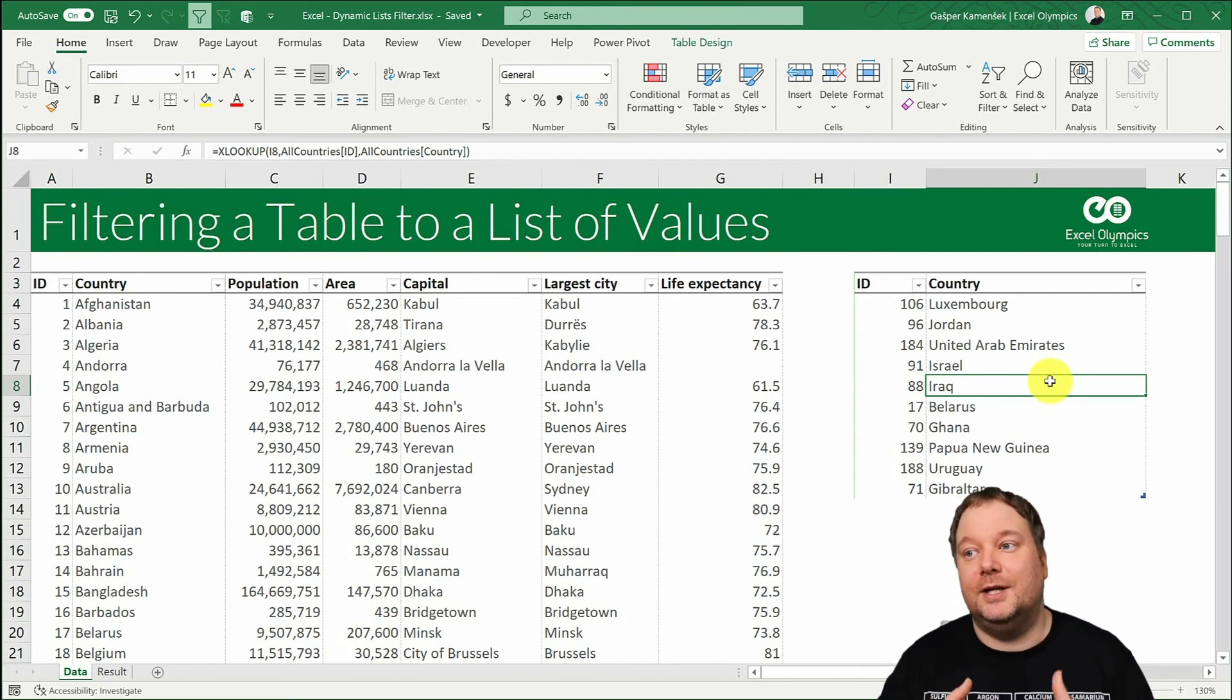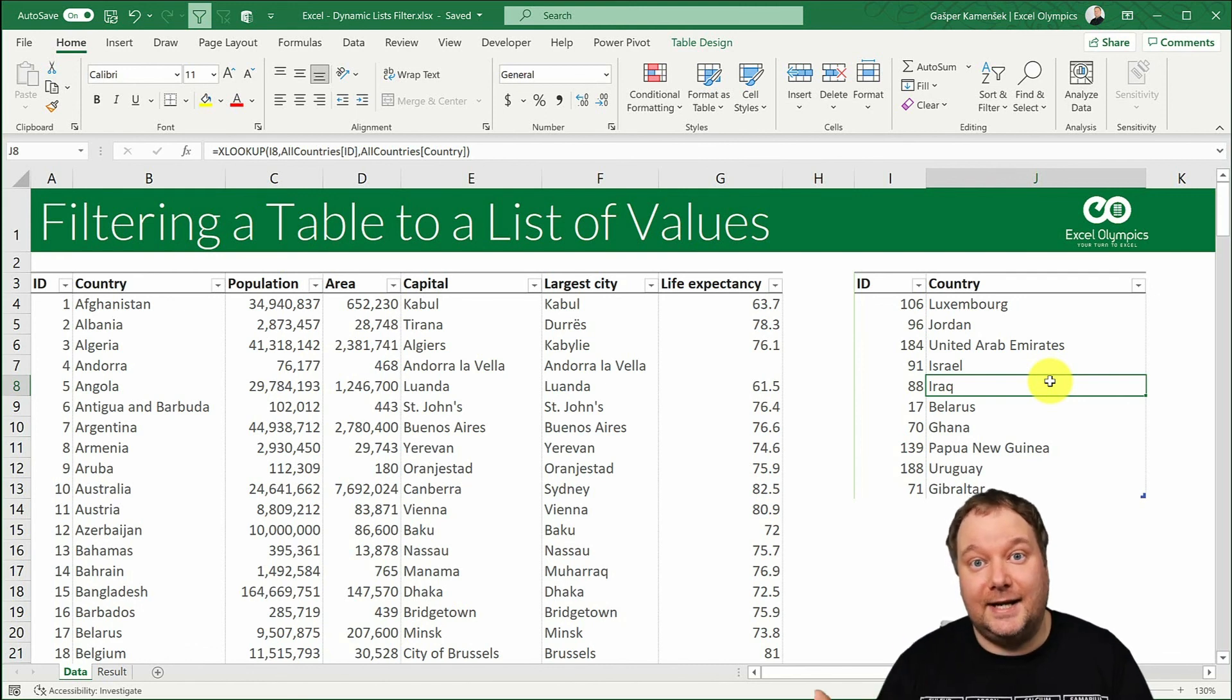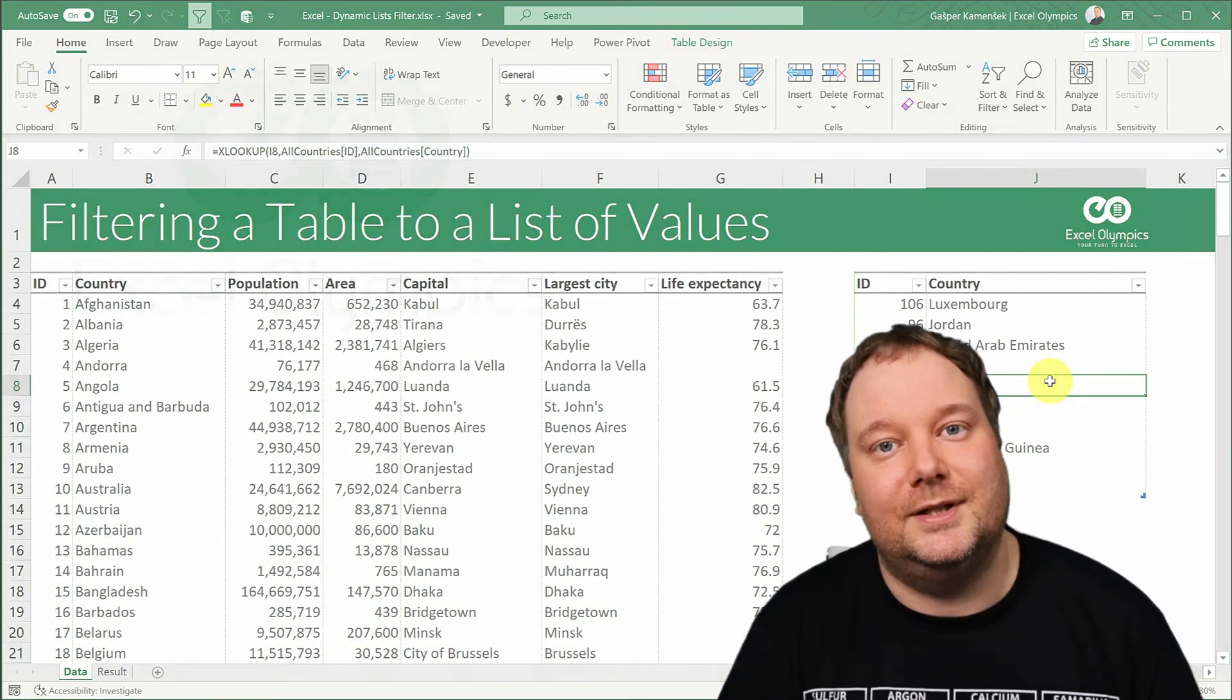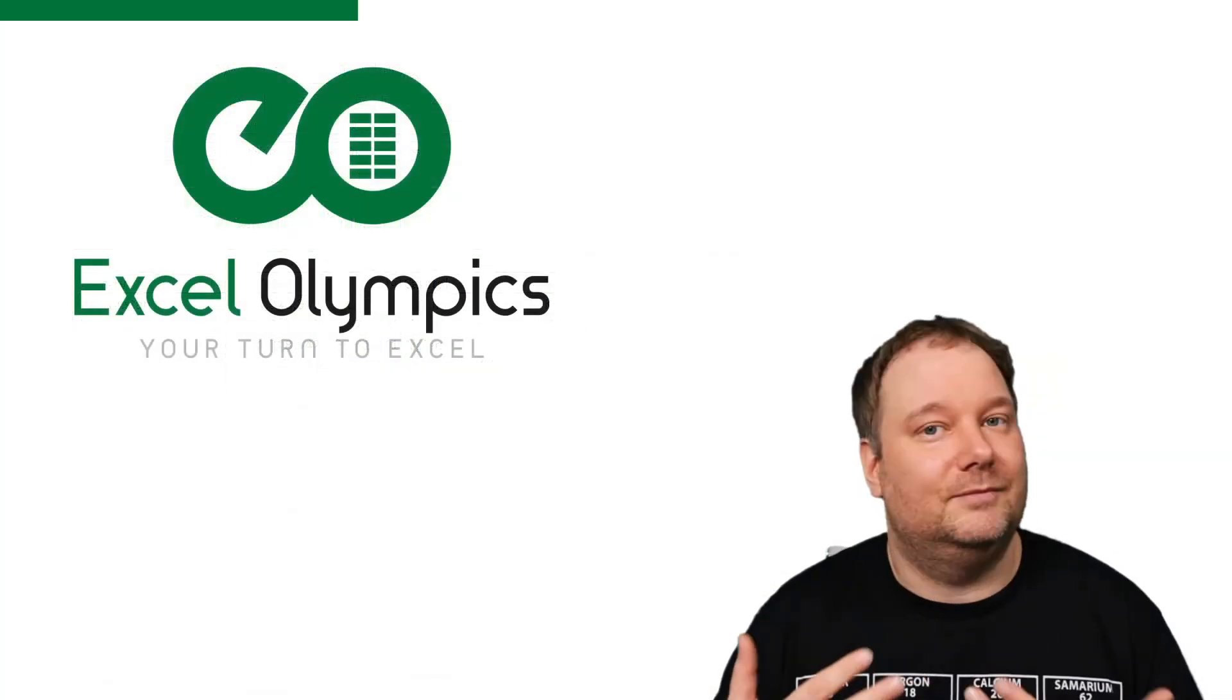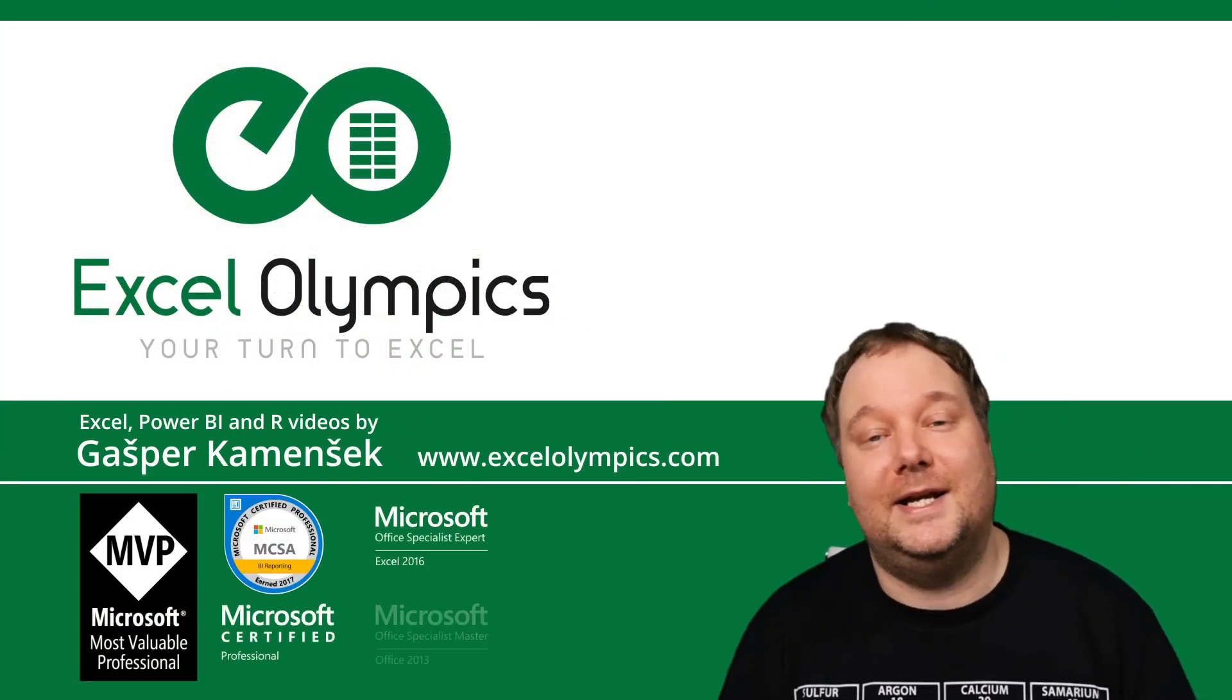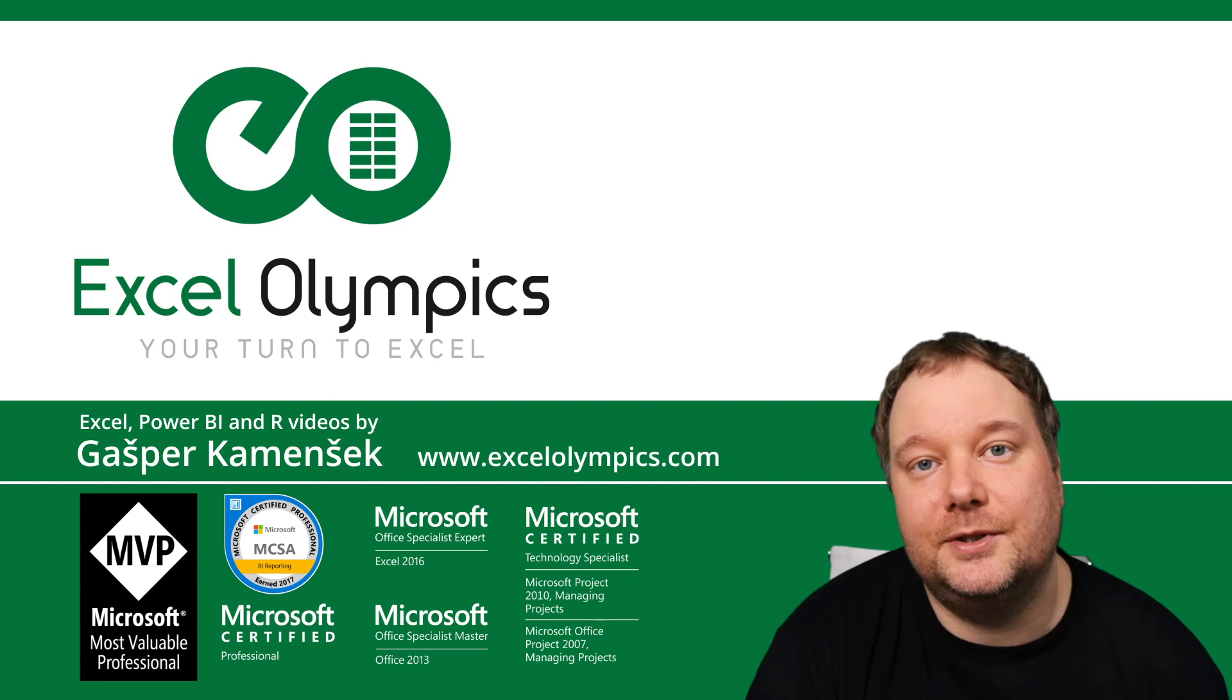So you can get this list dynamically and then filter your entire table by this list. Brilliant. All right that's it for this video and I'll see you on the next one.